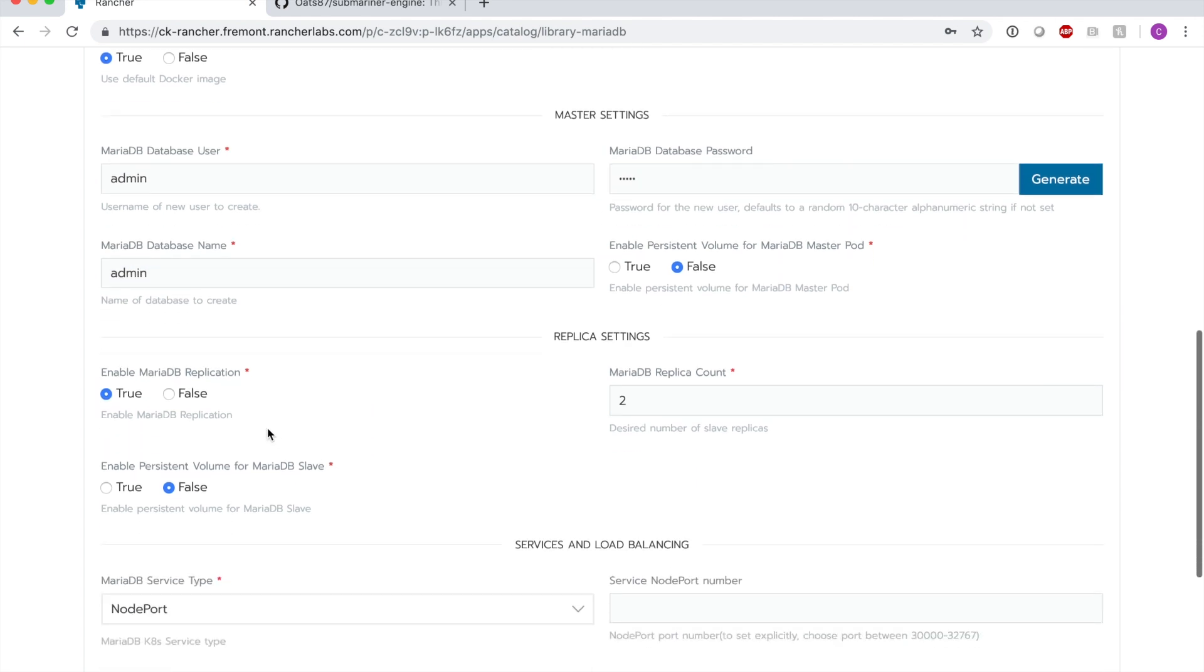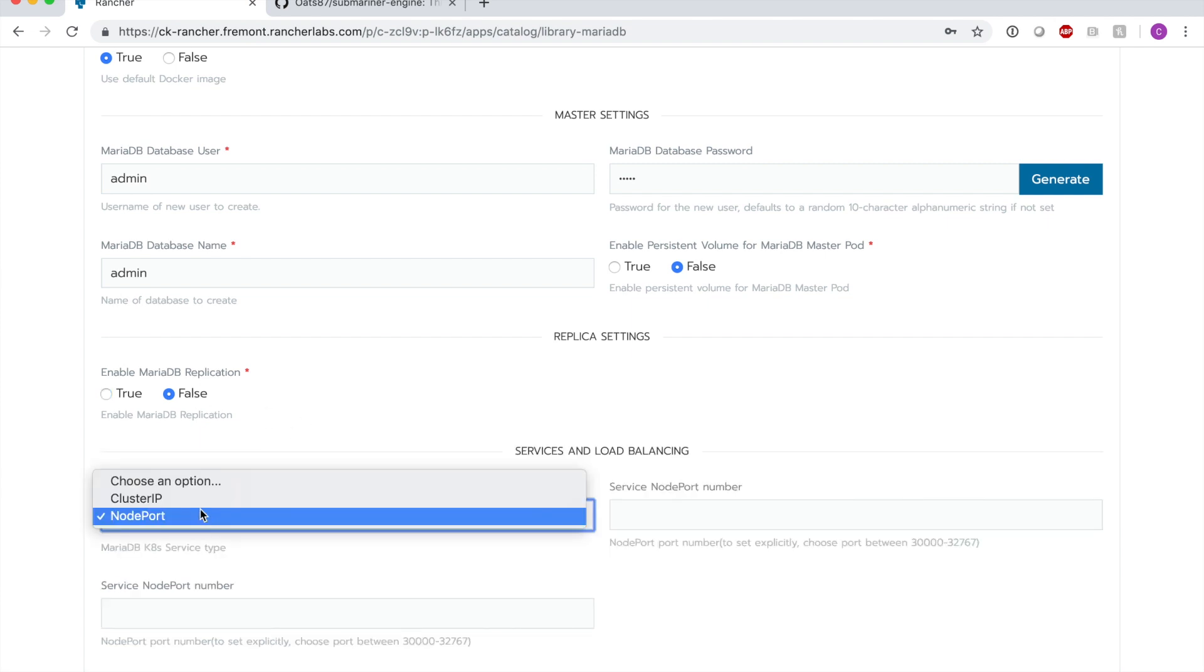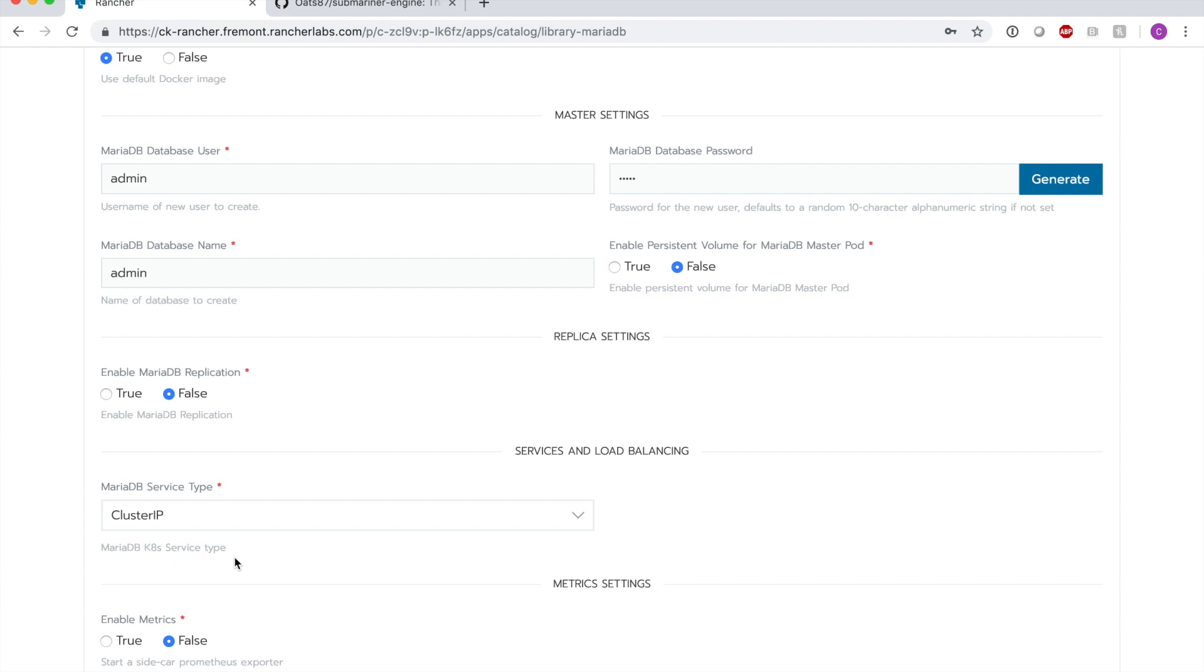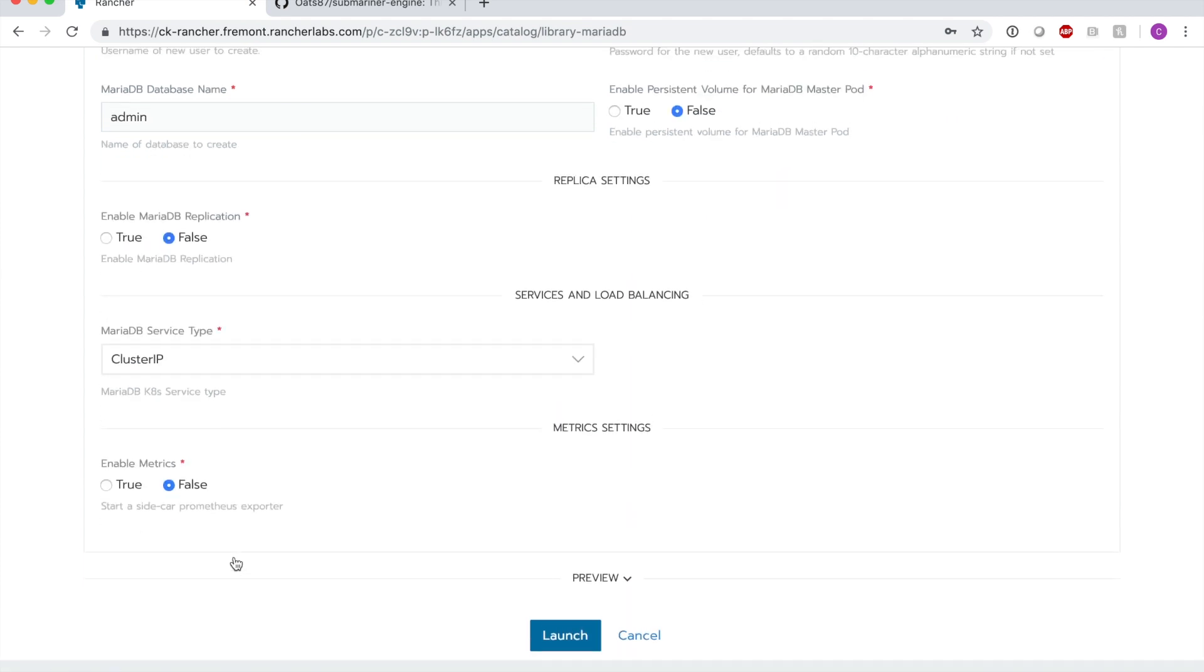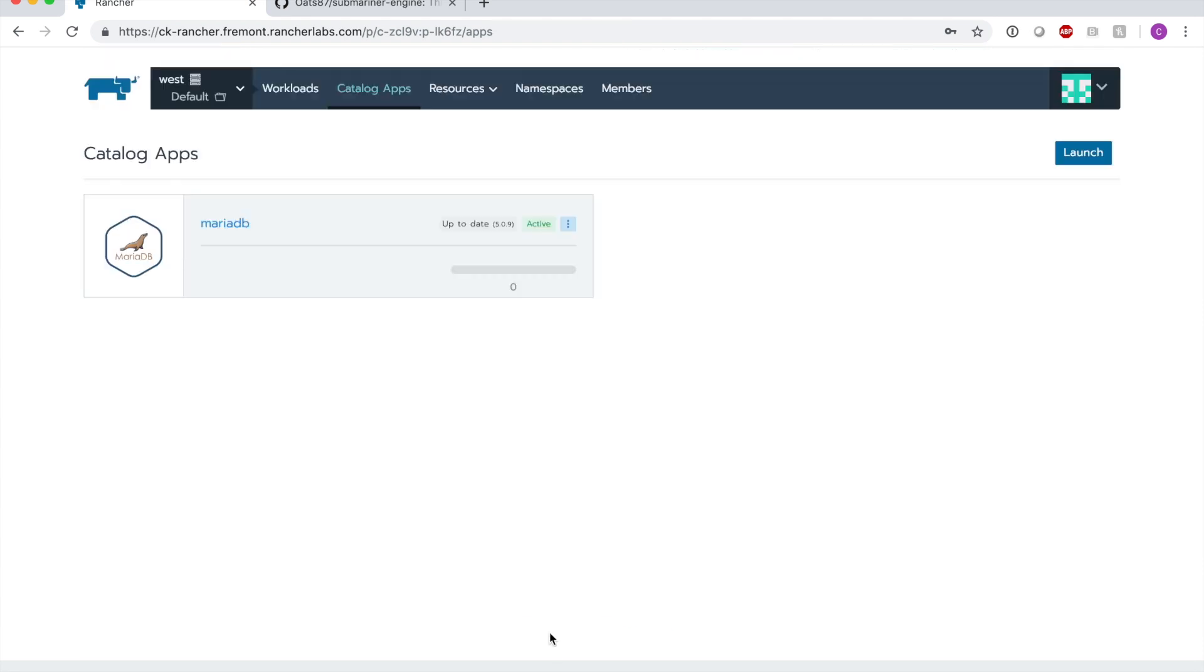I'm going to go ahead and disable MariaDB replication for purposes of simplicity. I'm also going to set the MariaDB service type to cluster IP so that we can directly reference the cluster IP from the remote cluster. Now we can see that MariaDB will be deployed into this cluster.